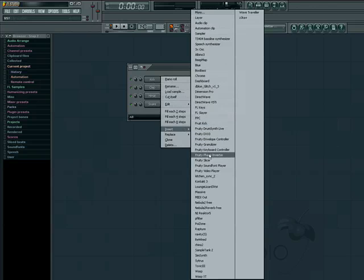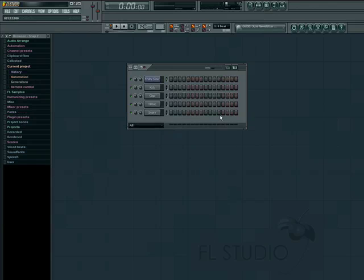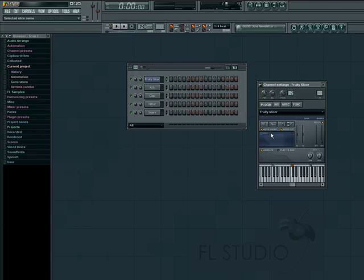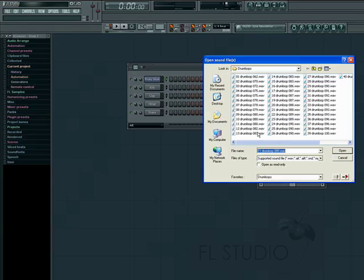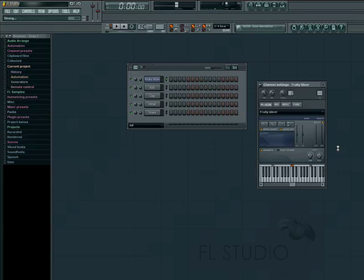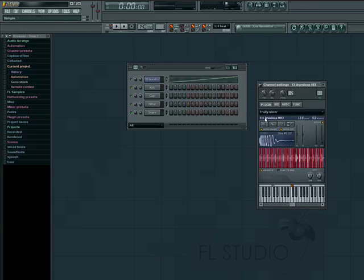In the slicer itself, click on the second button here to load a sample. We'll try a simple drum loop. You can see that the loop is automatically sliced and a piano roll is created to play the beat.